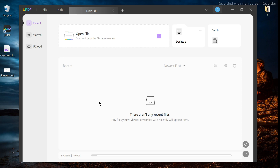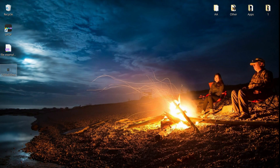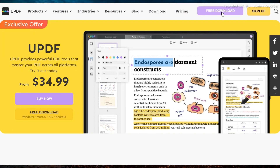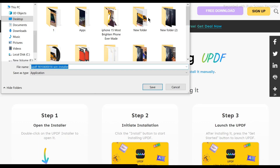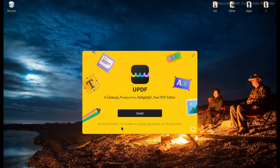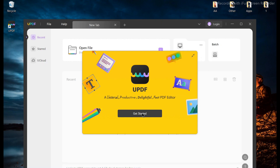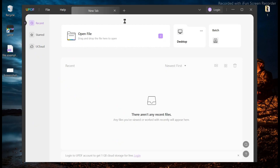In this video we will review the Windows version. To use UPDF, you need to download the install package. Go to the site of the software from the link given in the description box below, click on free download, and you'll get the free software package on your desktop. Double click on it to install, click install, and wait until it finishes.